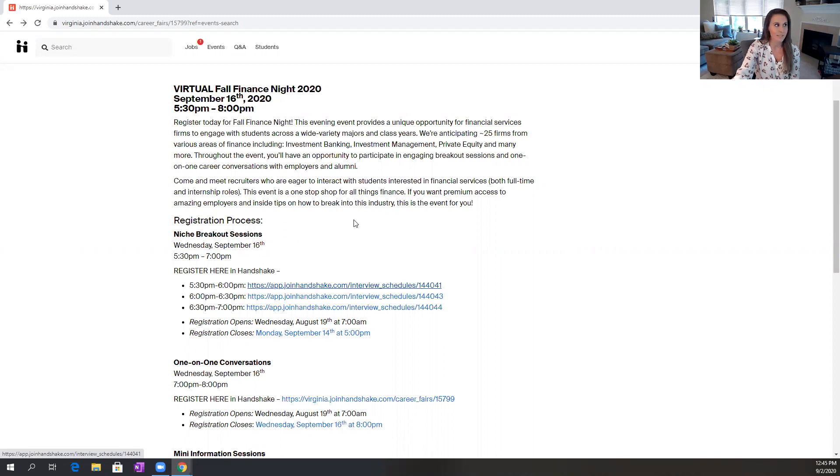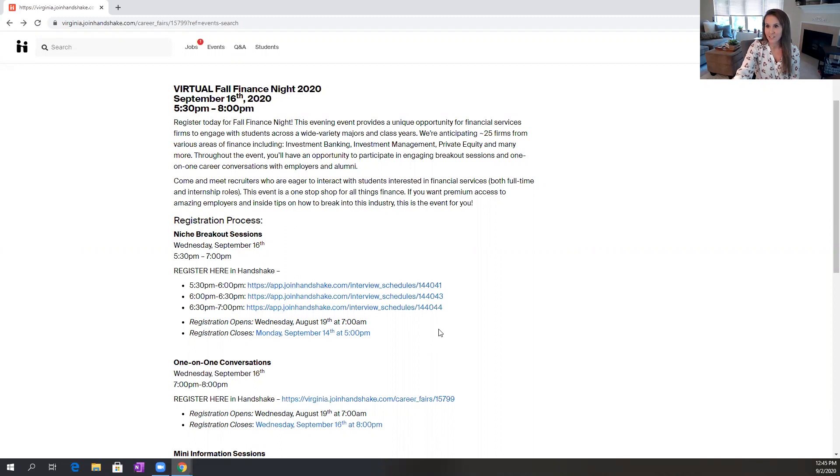So this event is finance night and we have these niche breakout sessions to give you a little bit more education on finance. So make sure that you're paying attention to those multiple sessions and signing up to attend those as well.